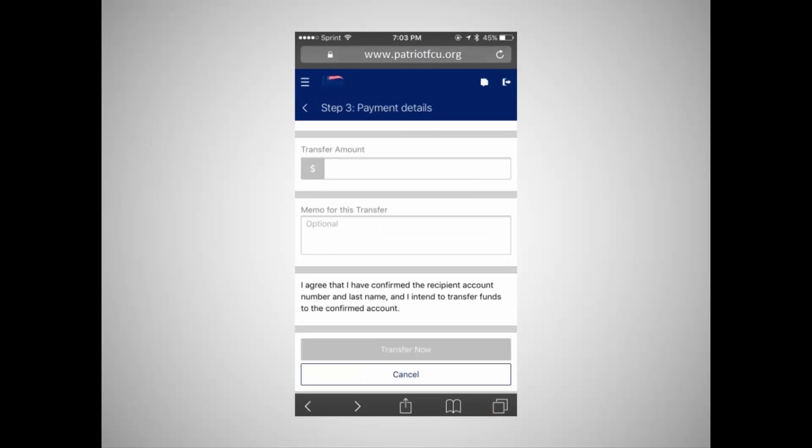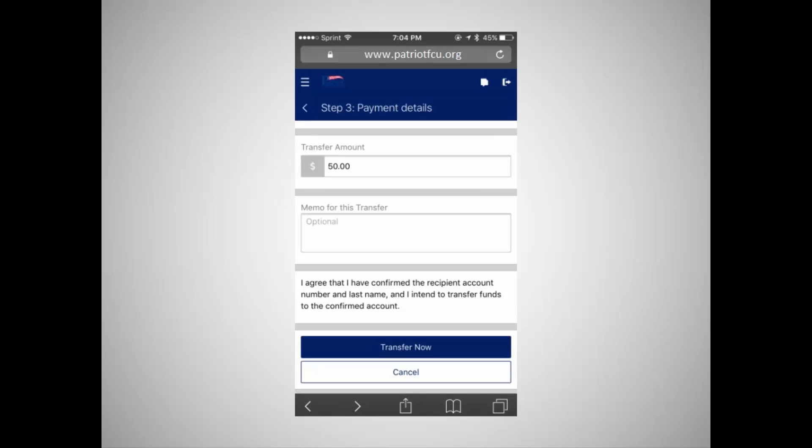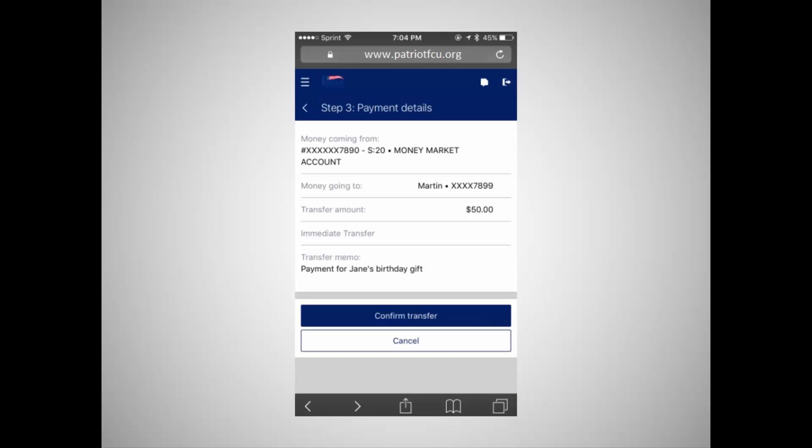Once you've selected your transfer option, enter the amount of the transfer. You can create a memo on the transfer for informational purposes by typing a note in the memo box. The memo will be displayed on eBranch transaction history for each of the accounts involved in the transfer. Memos are displayed in eBranch only. They will not be displayed on your monthly statement. Click Transfer Now to complete the transfer. A confirmation window will appear. Review the information and confirm the transfer.